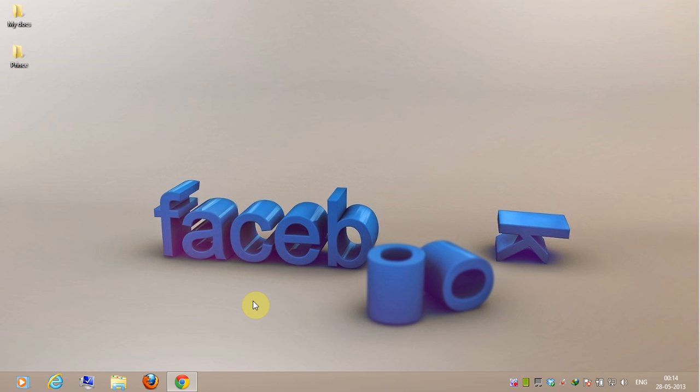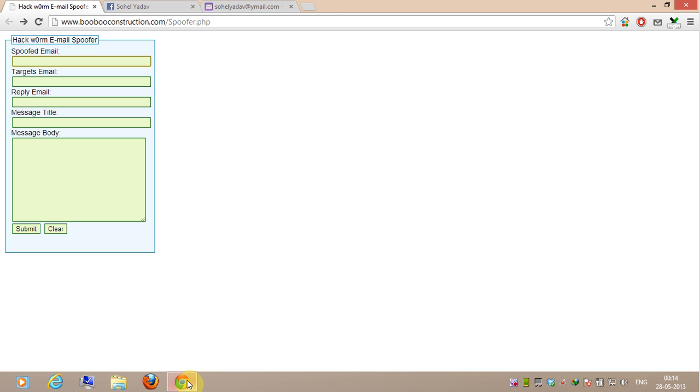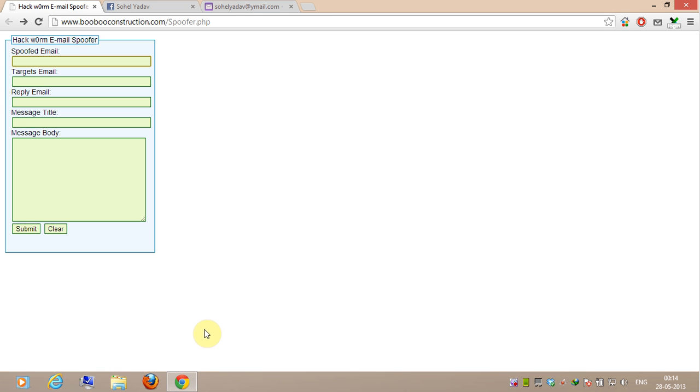First of all, follow the link which is in the video description. This web page will take your inputs and put them in a PHP script to send a fake message.